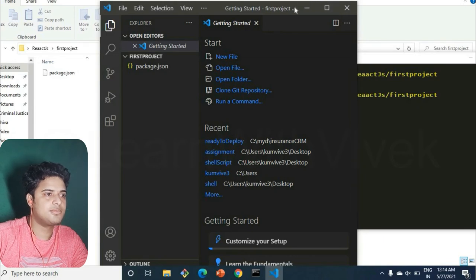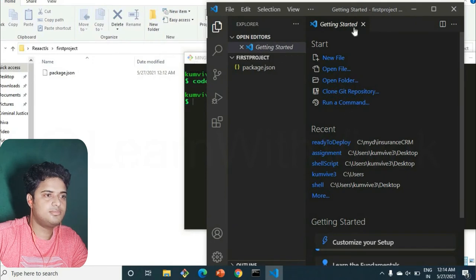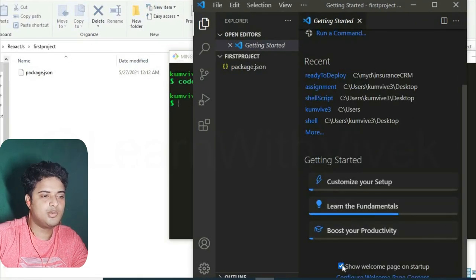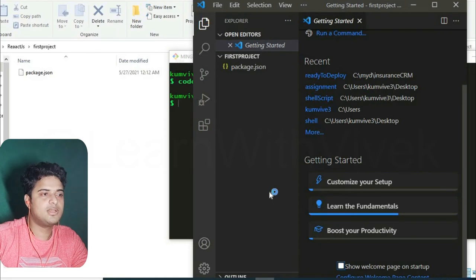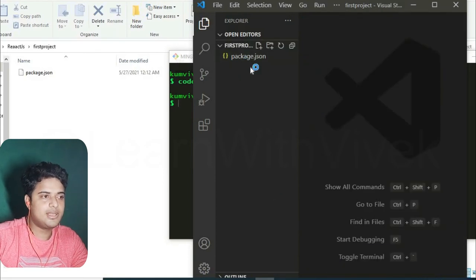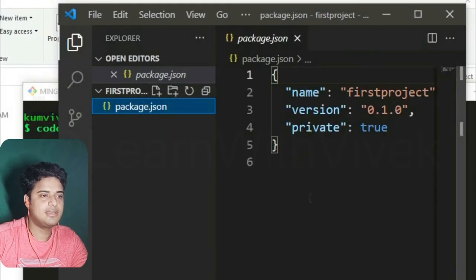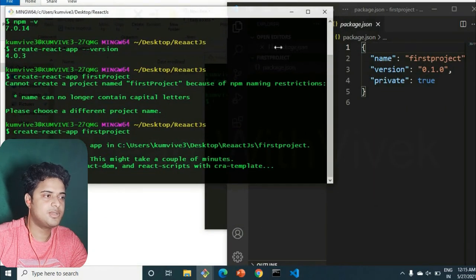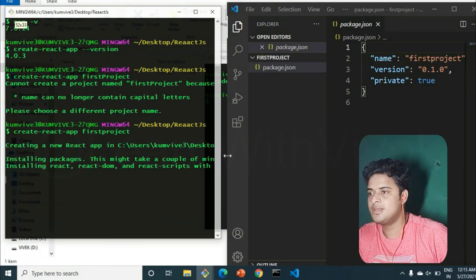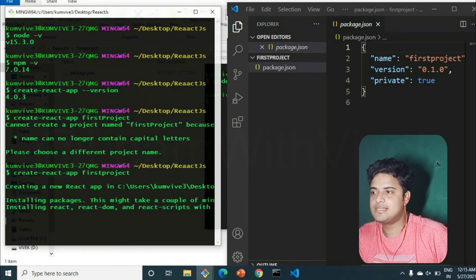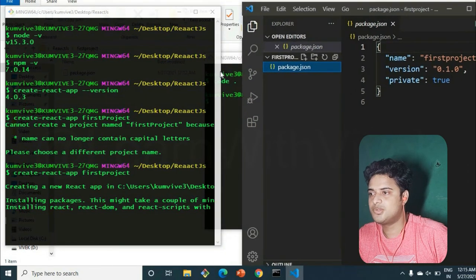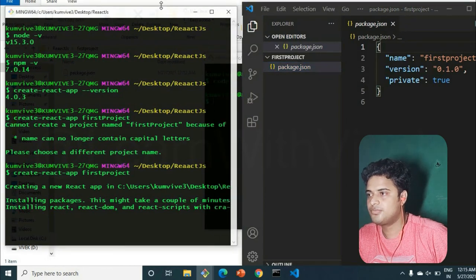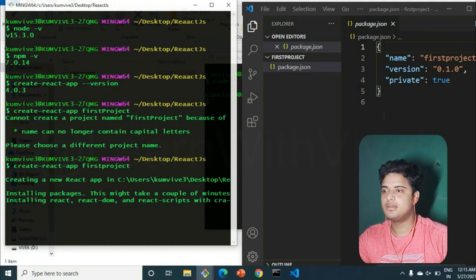Inside VS Code, you can close the welcome/getting started page so it doesn't open every time. The project has already created files here — there are only a few lines now but it will fill in as installation completes. I'll put the terminal on the left and the file explorer on the right so you can see what's going on — watch folders and files being added in real time.